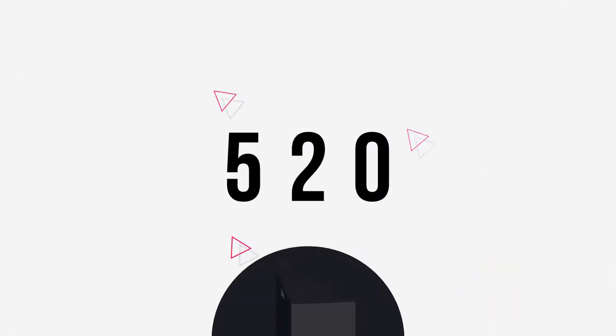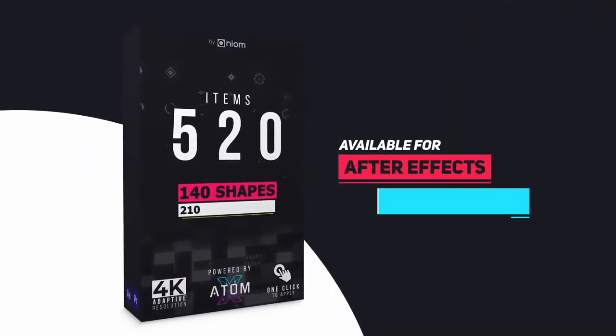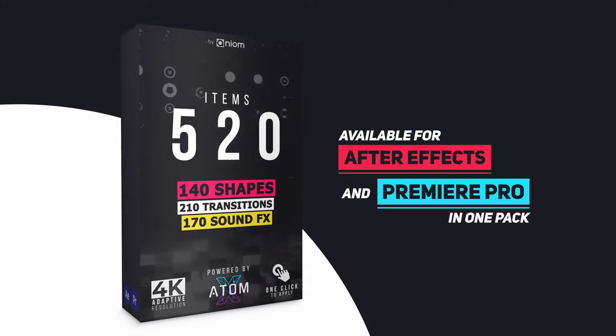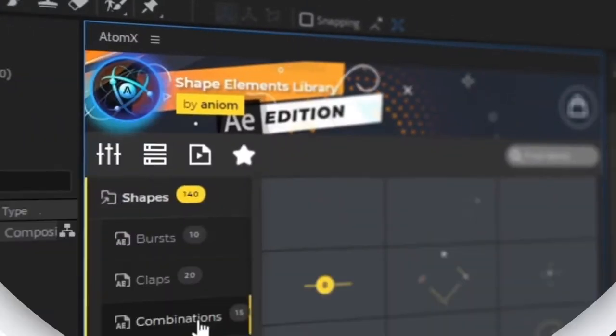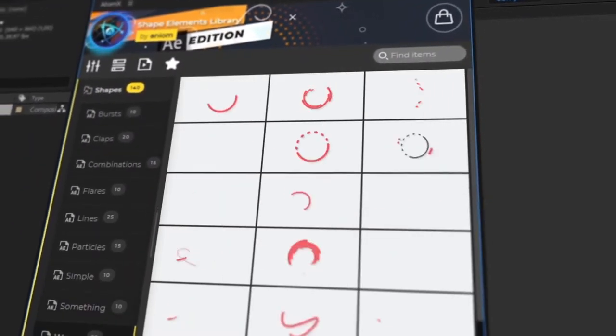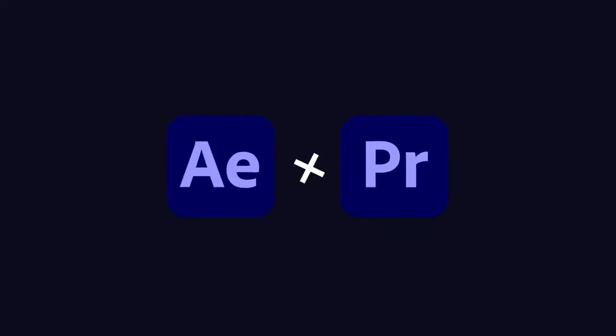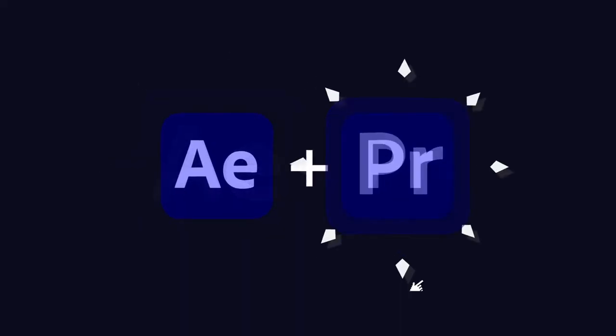520 items in one pack created especially for you. The handy to view and apply elements with our AtomX extension. Use it in After Effects and Premiere Pro.